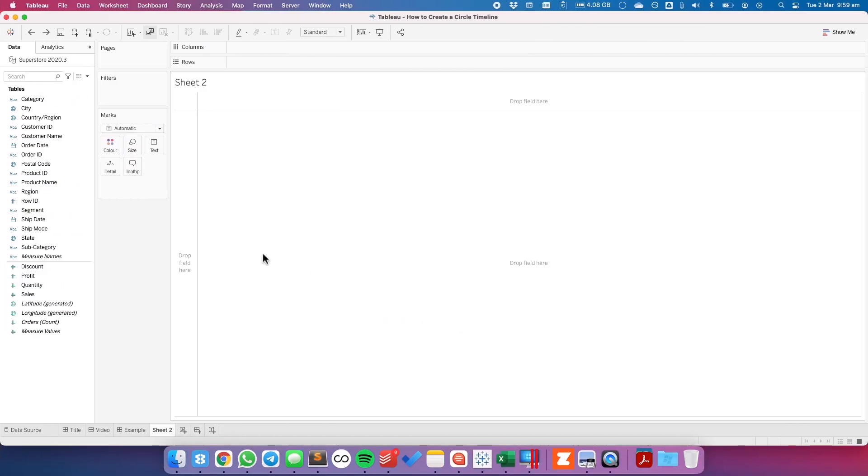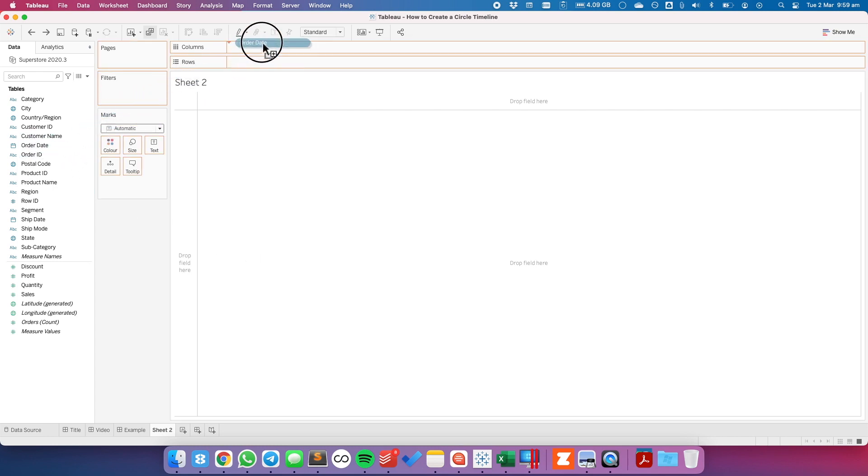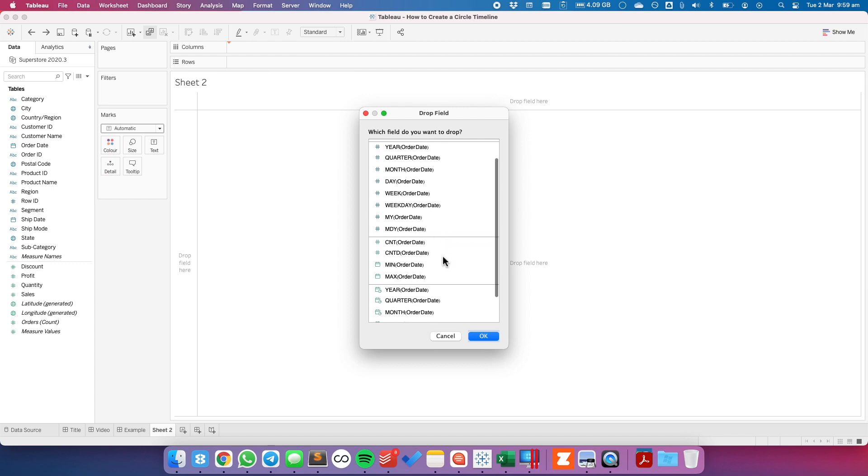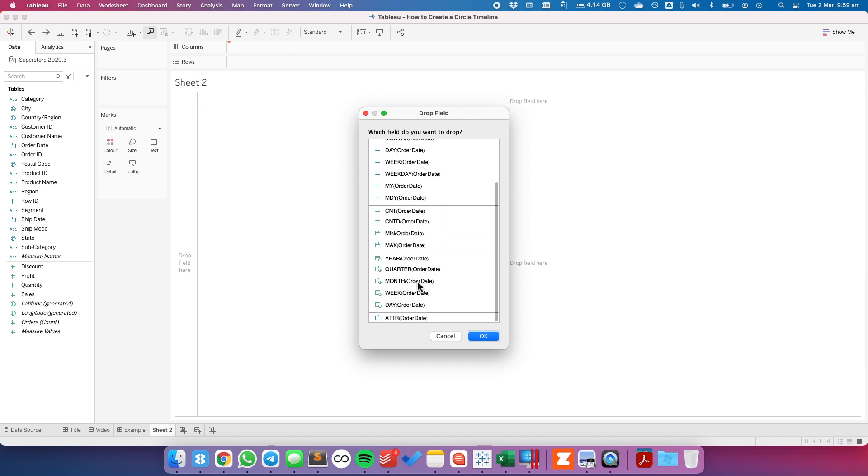We're going to build a circle timeline based on sales by month. I'm going to right-click and drag order date to the columns and I'm going to choose continuous months.